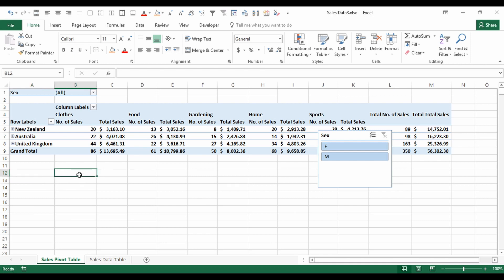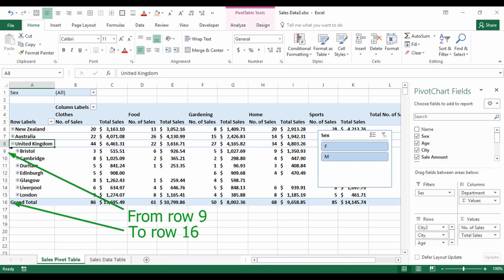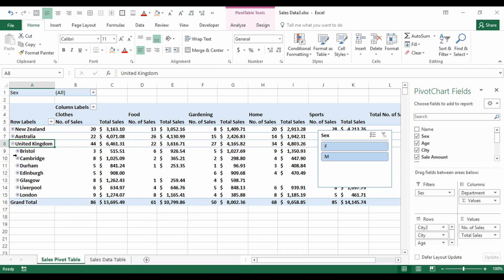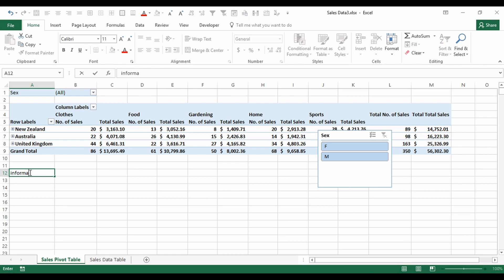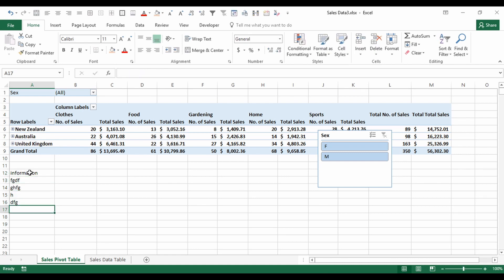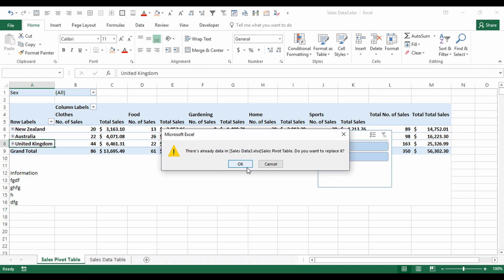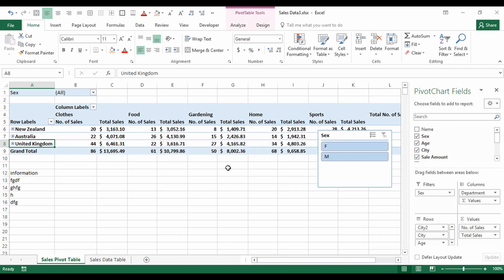This is also why I recommended putting the pivot table on a new worksheet. Pivot tables don't move rows down when you expand fields — they take up additional space. If you have other information in those cells and try to expand, you'll get an error saying it can't expand because there's already information there. Having the pivot table on its own worksheet avoids this problem.